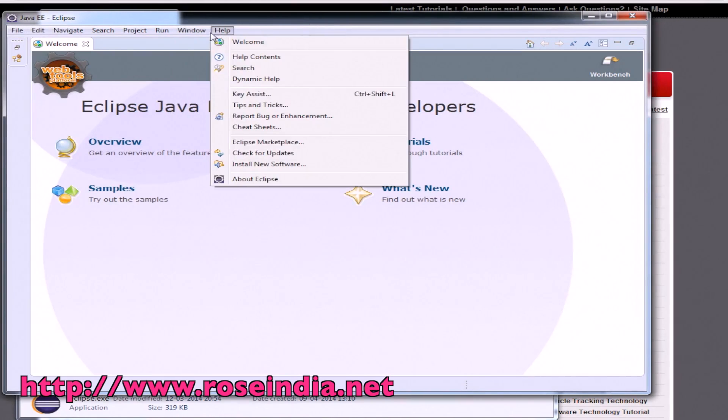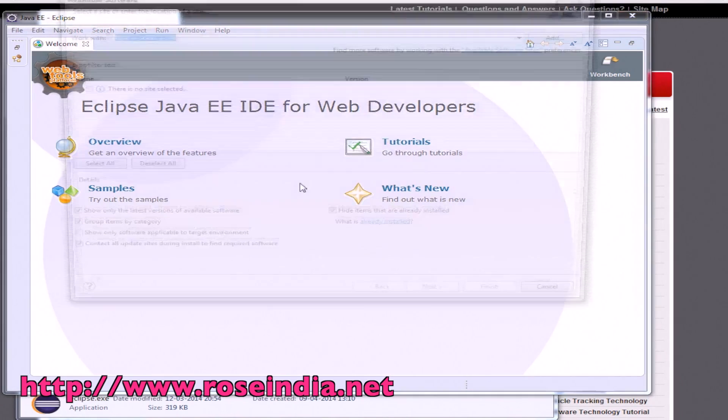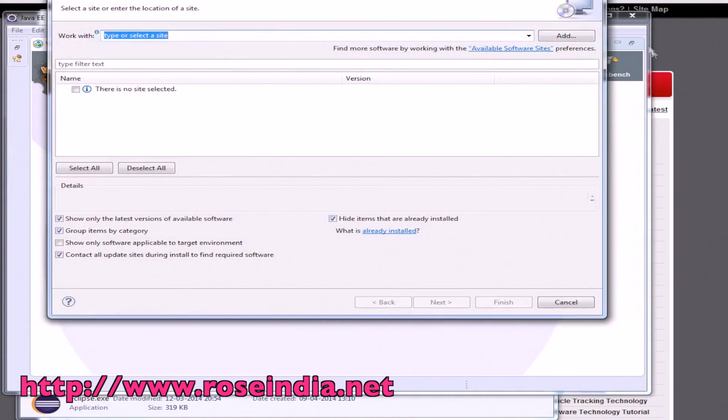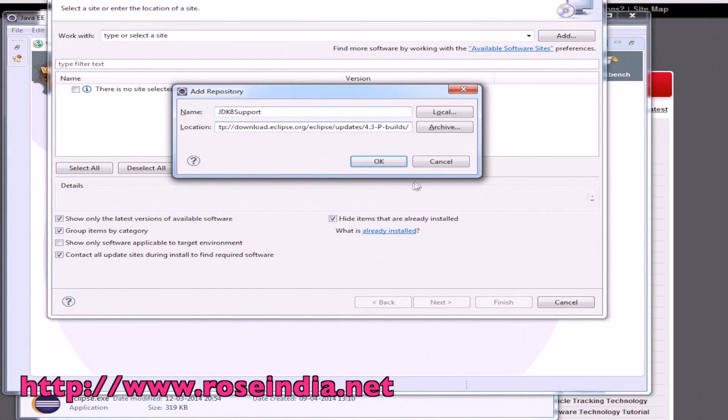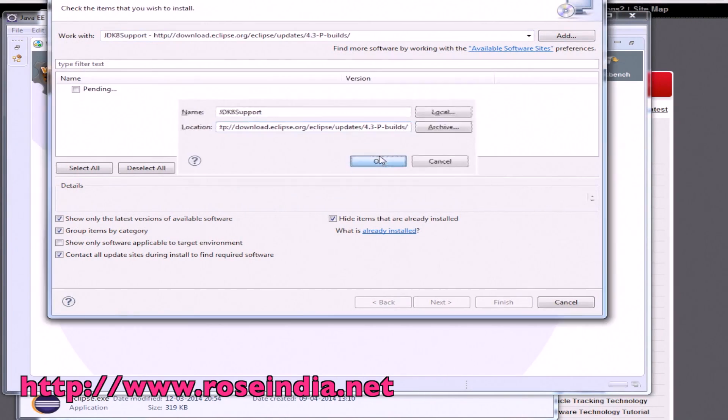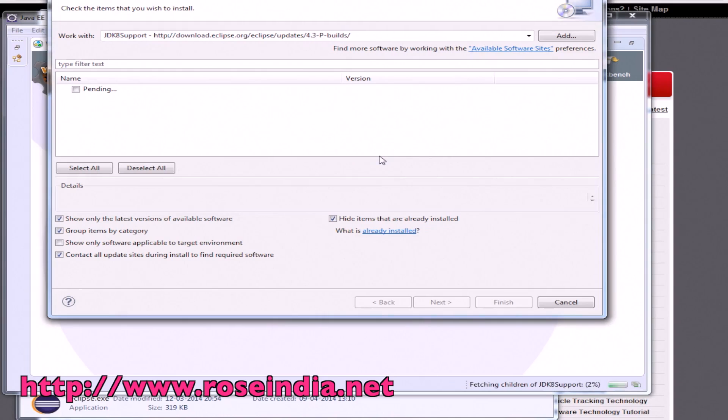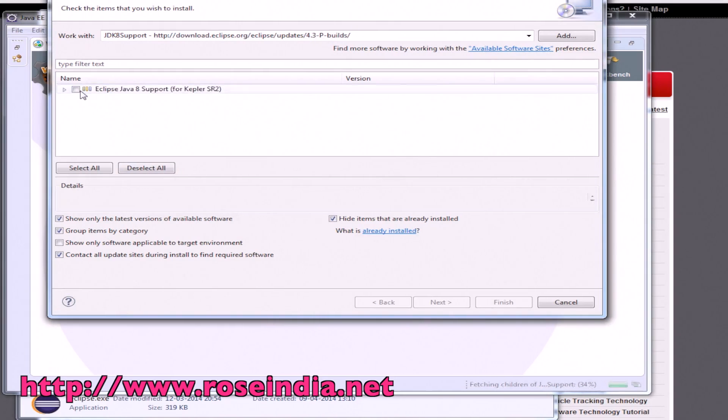Go to help, install new software. Just click here and add the JDK8 support URL and click OK. Eclipse is trying to find the updates.